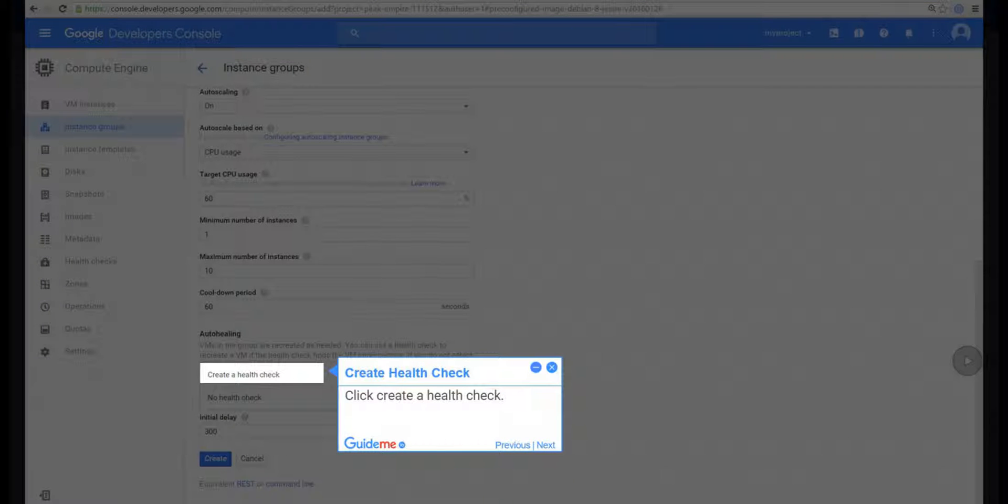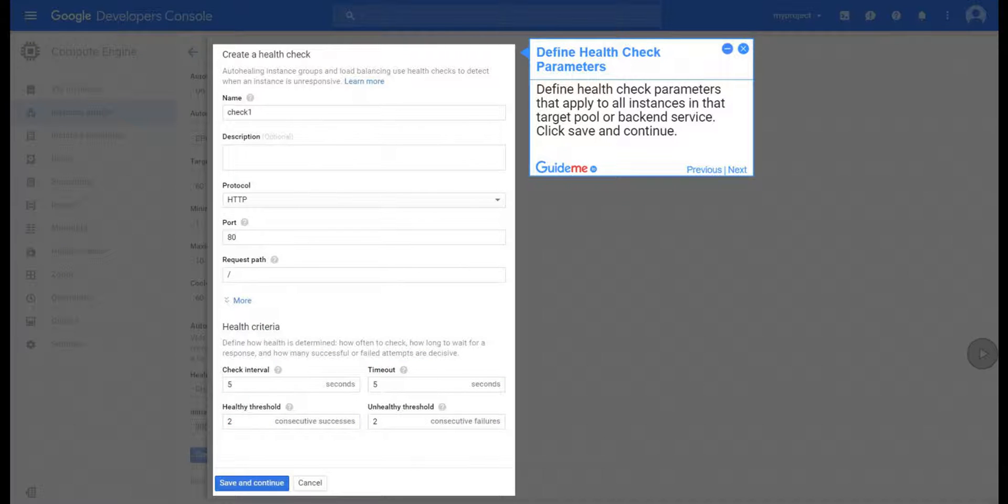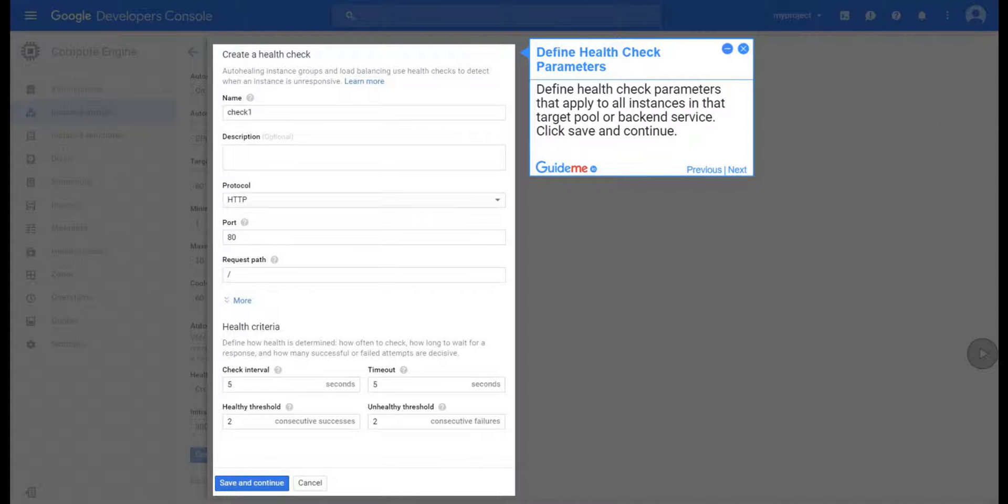Step 24, Create Health Check. Click Create a Health Check. Step 25, Define Health Check Parameters. Define Health Check Parameters that apply to all instances in that target pool or backend service. Click Save and Continue.